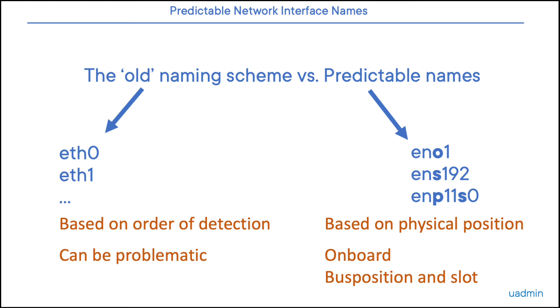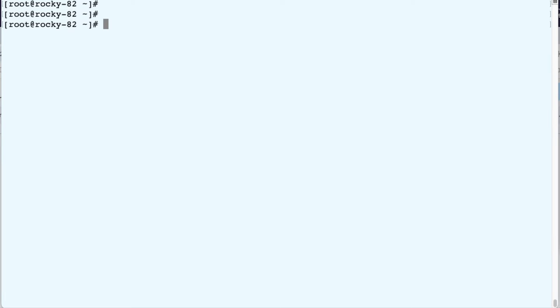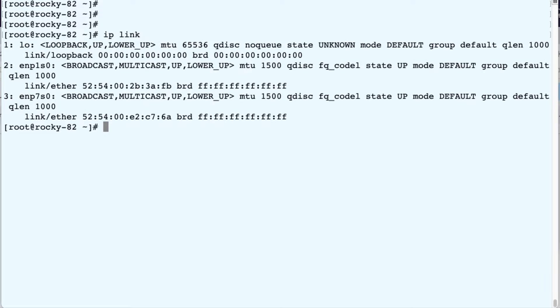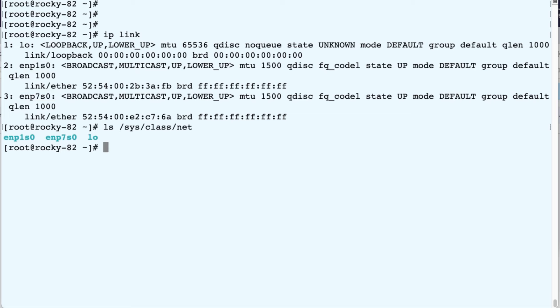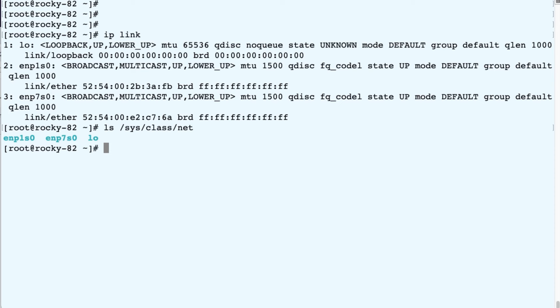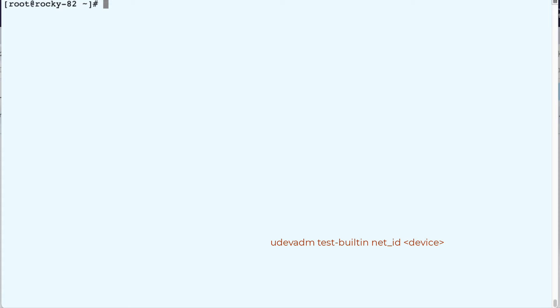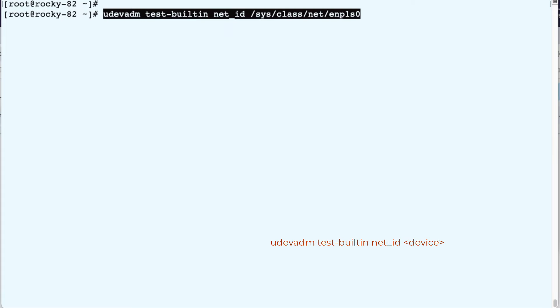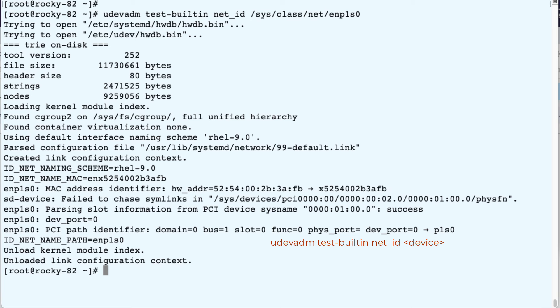Let's first check a random VM that runs Rocky. When we check our interfaces with IP-link, we see that this machine has two NICs. We can also list these devices in sysclassnet, which contains the symbolic links to the actual devices. And then with UDEV, which is responsible for managing devices of all sorts, so also for networking, we can get some more information about our devices.